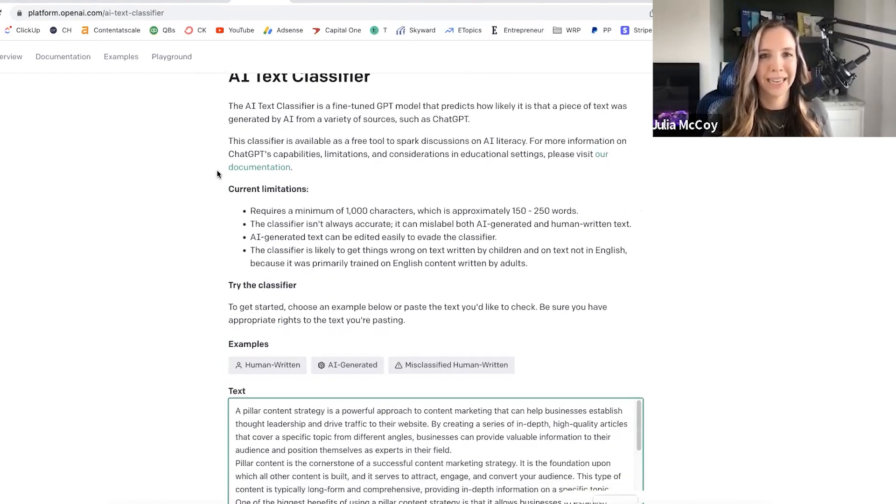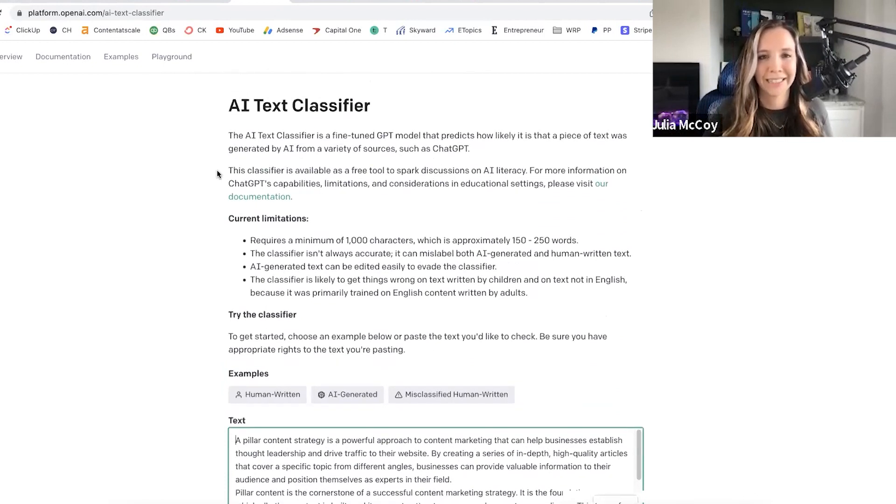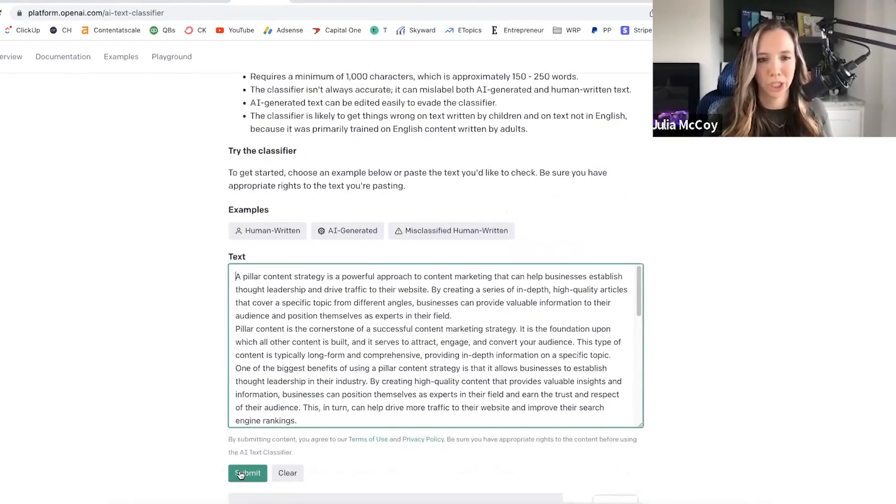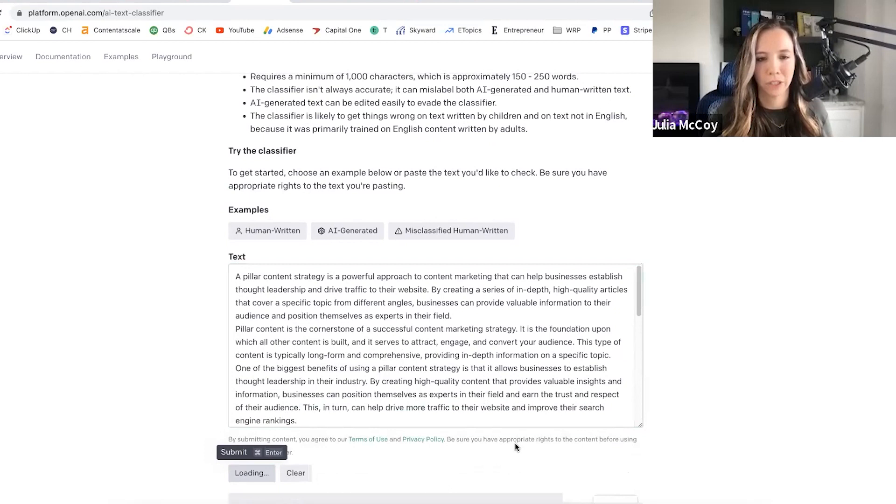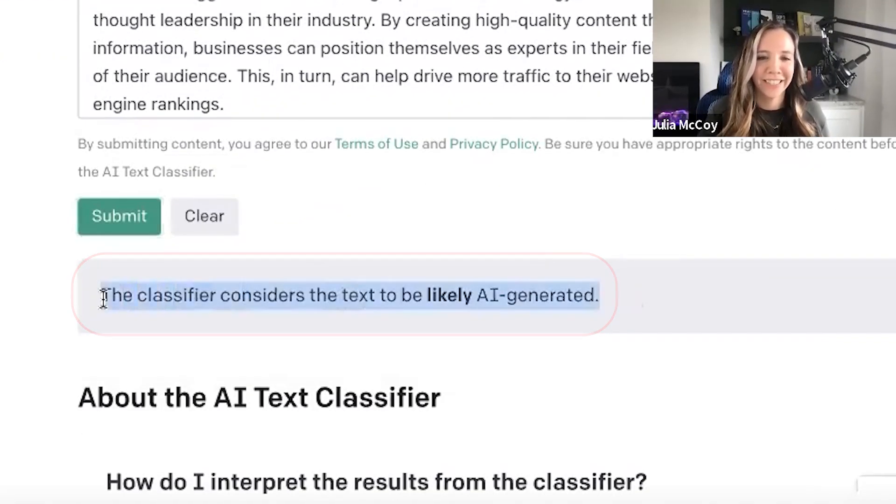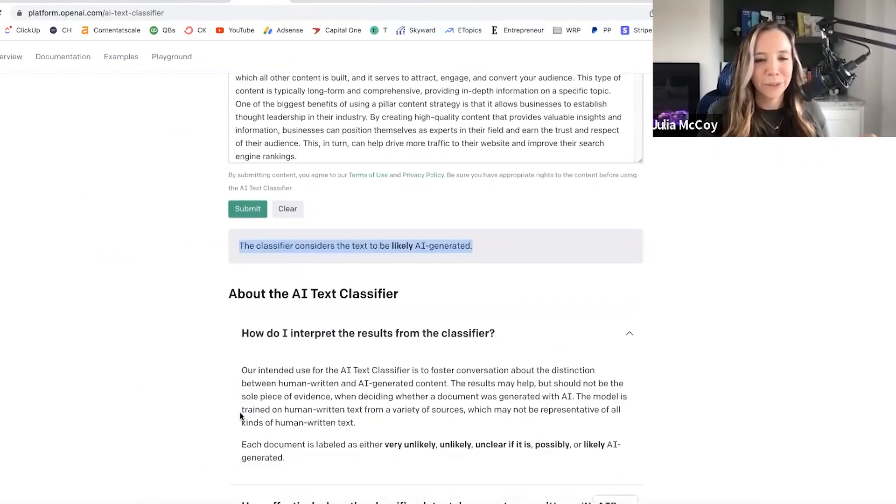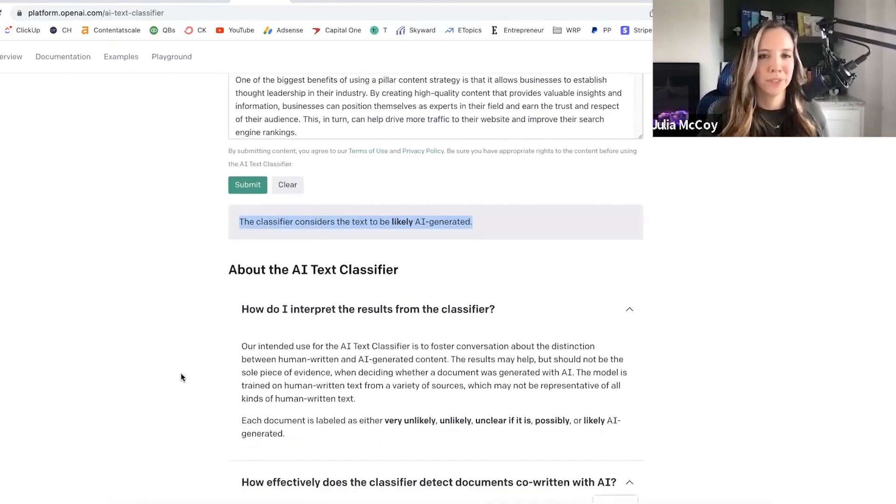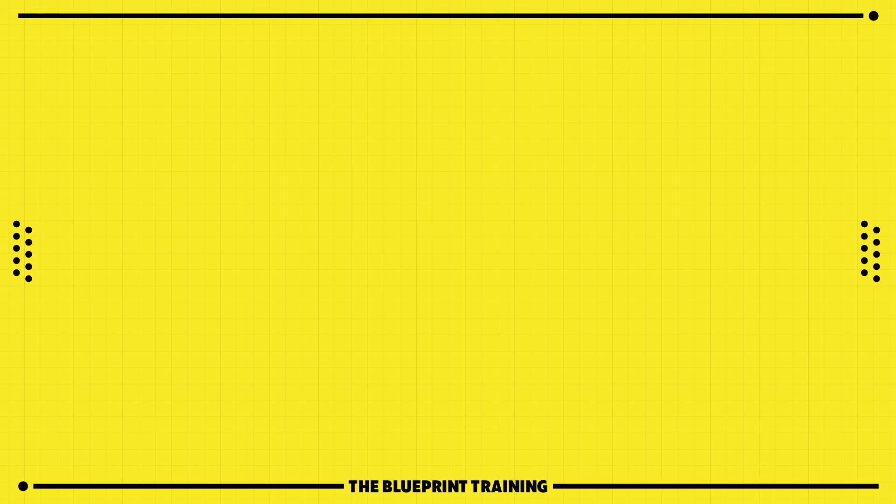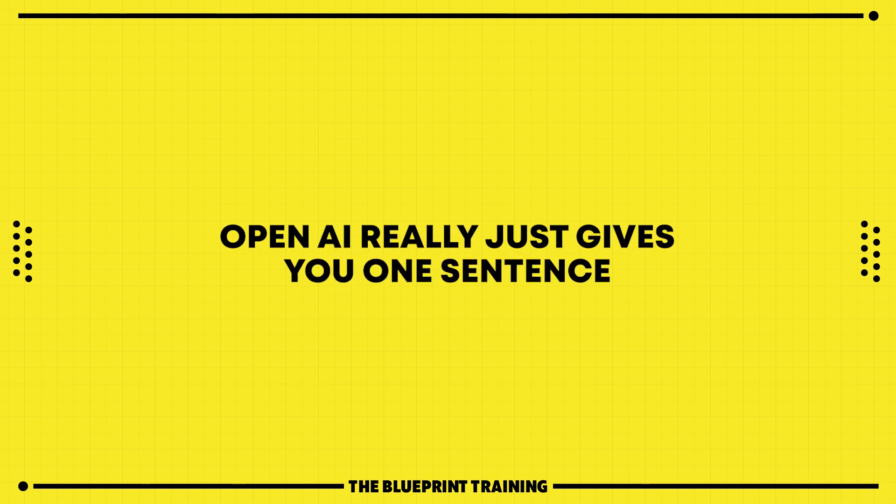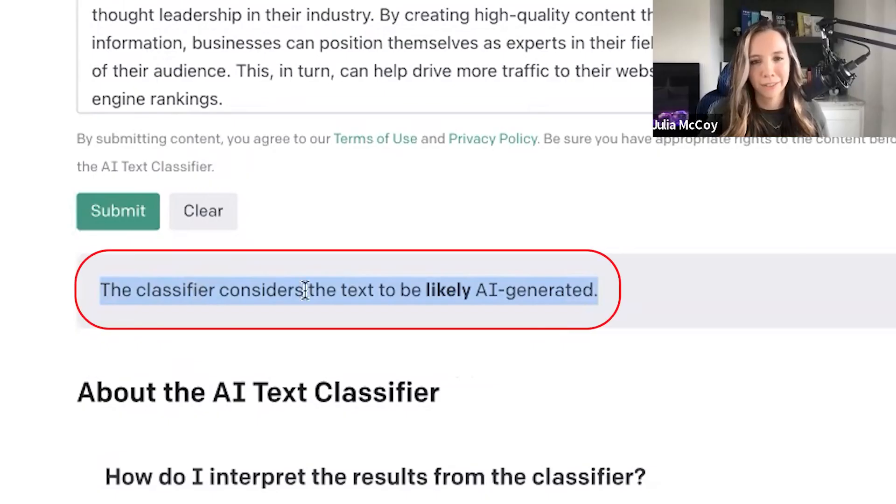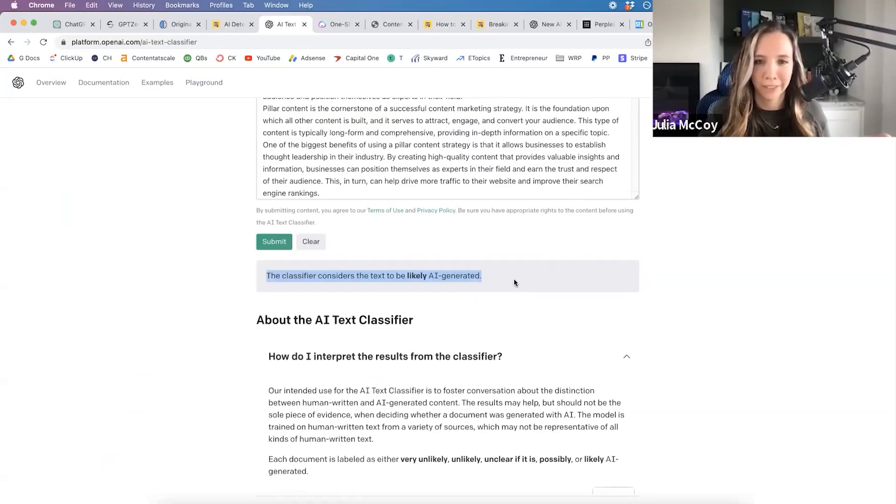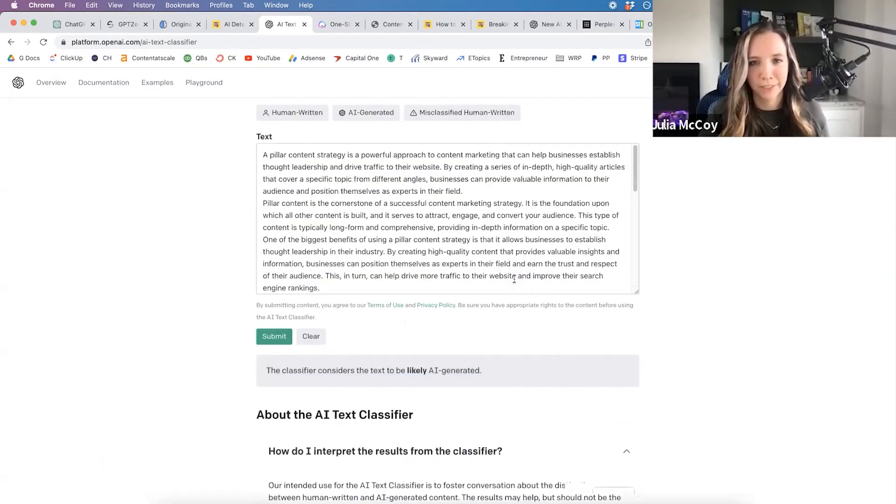Let's take a piece written by ChatGPT and put it through the OpenAI AI text classifier that launched January 31st. When you hit submit, it's not super detailed or helpful. I'll show you more detailed tools. OpenAI gives you one sentence: the classifier considers this text to be likely AI-generated. That's accurate because ChatGPT wrote it.